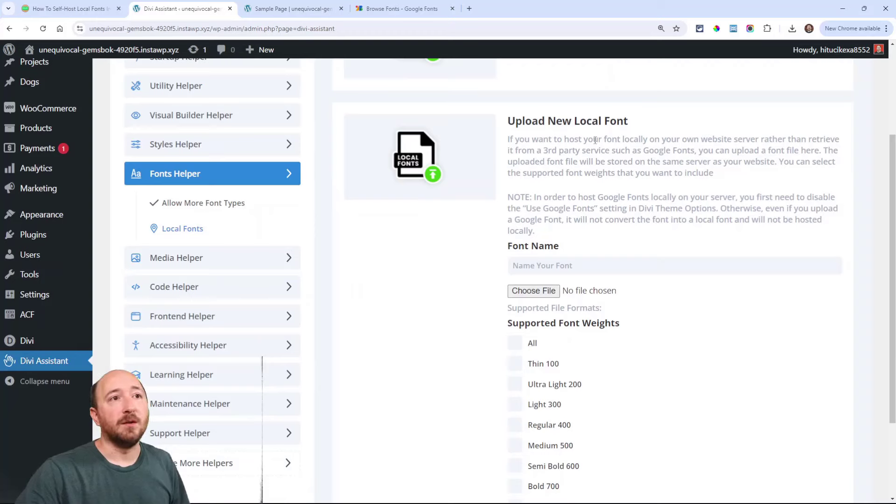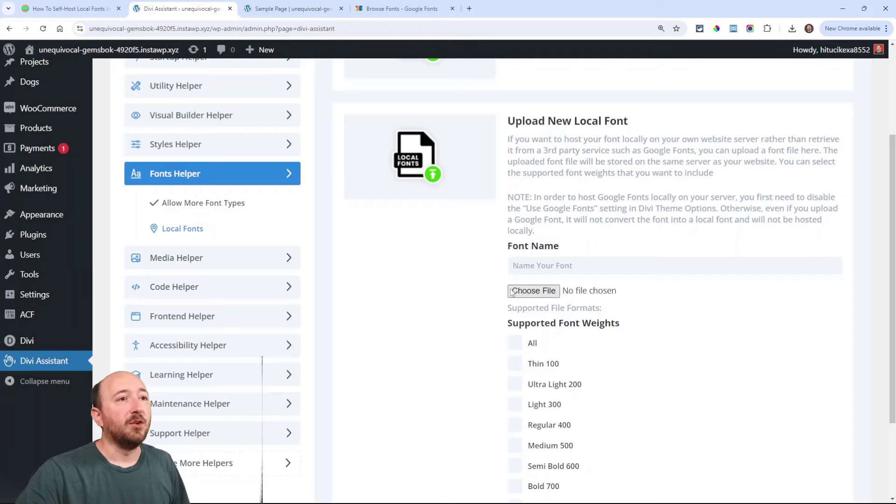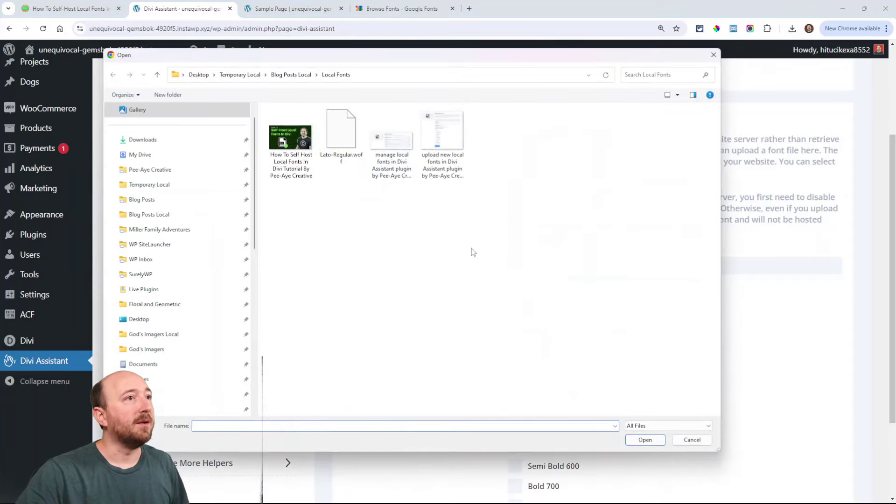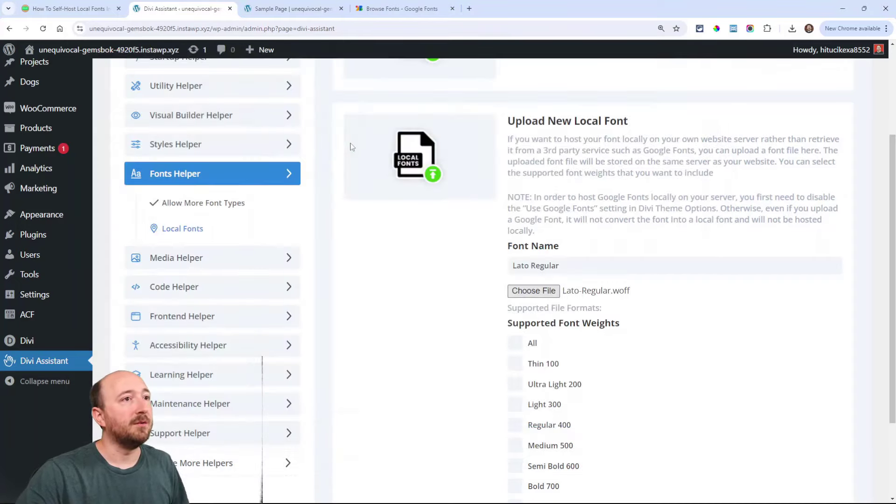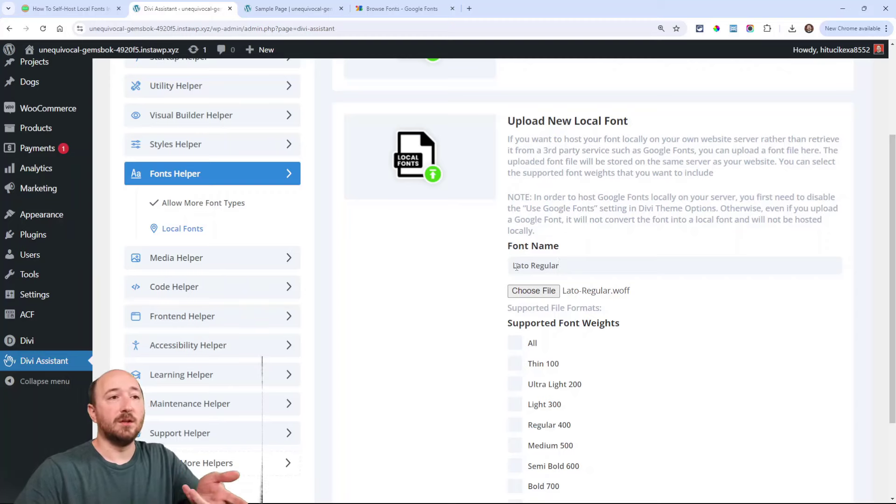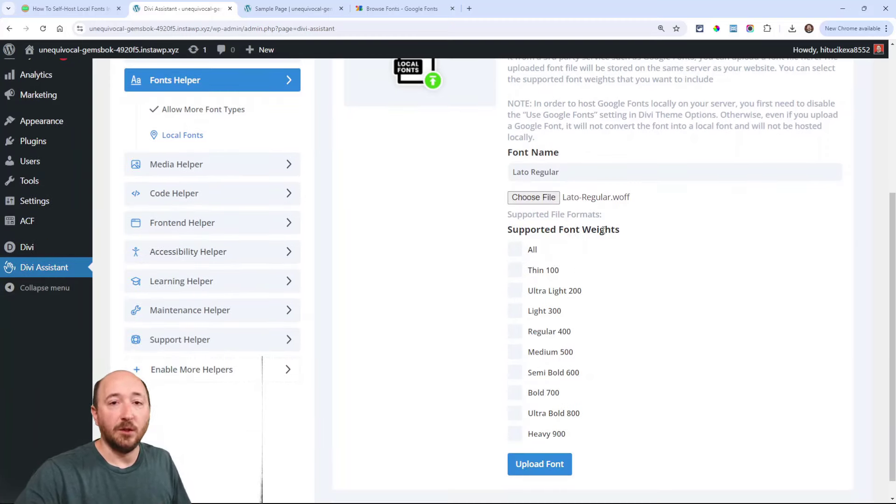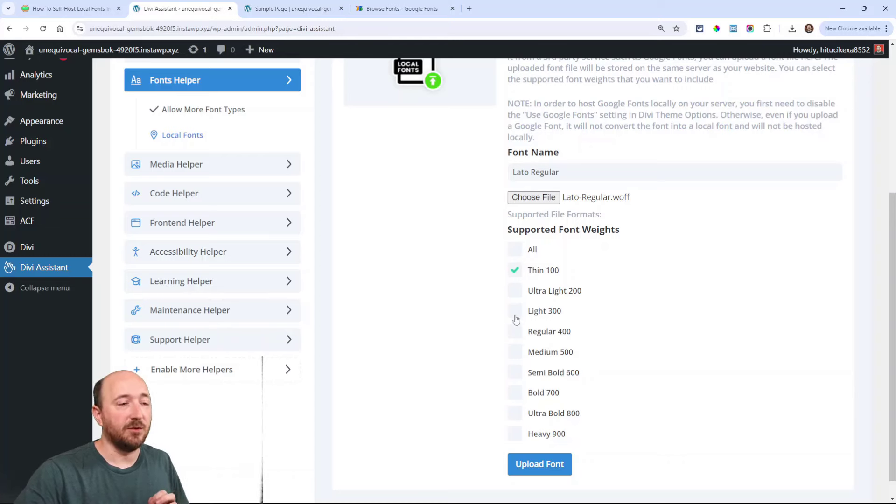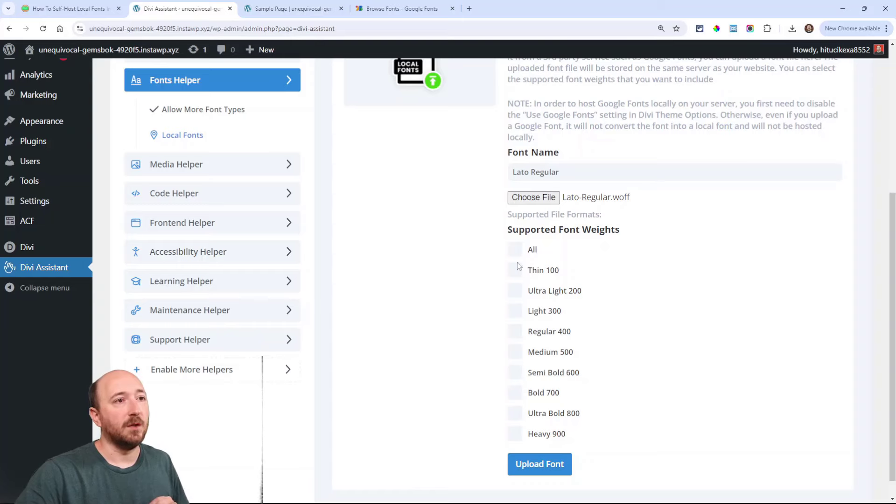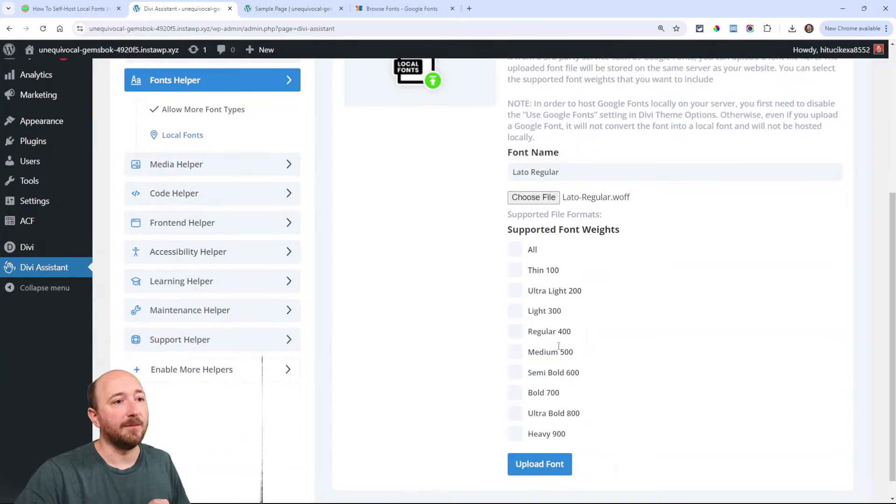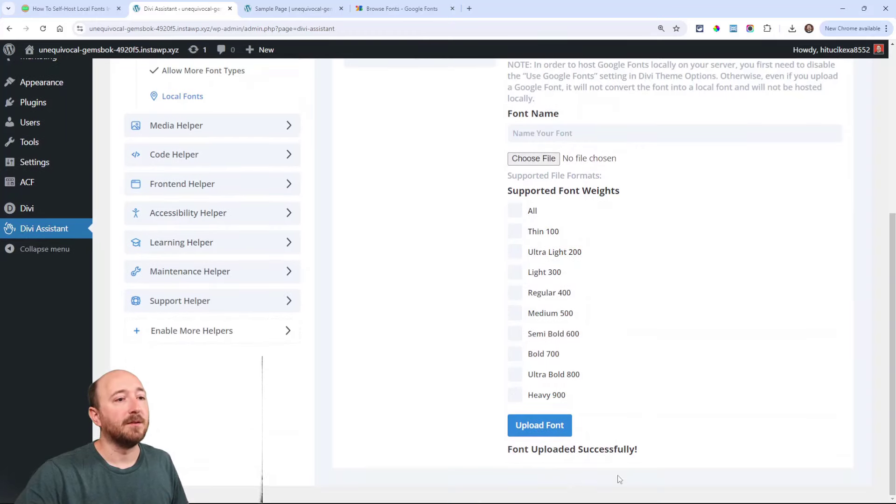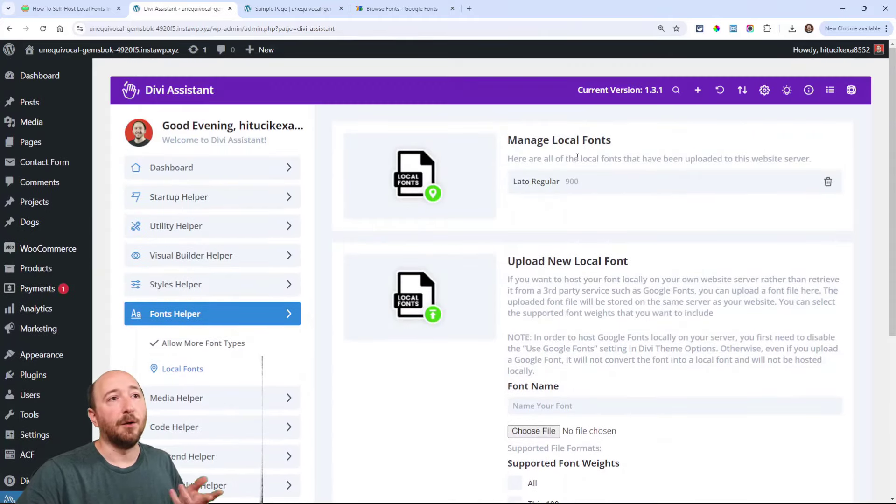Down here is where we actually do the uploading. Here you can read about how to upload those fonts. Basically, you would choose the file, so you would go here and choose the file. Give it a name. It should autofill from the file name, but you could name it whatever you want. Then here, choose the supported font weights that you want. You could specifically choose some here, or you could choose all and that'll kind of hide the rest of them. See that? Whatever you want to do, and then say upload font.